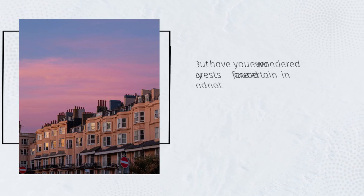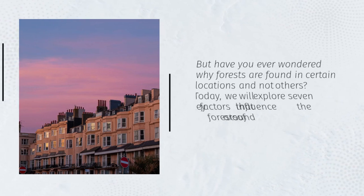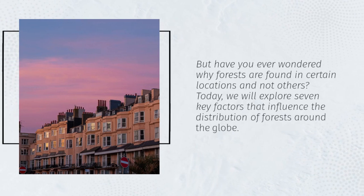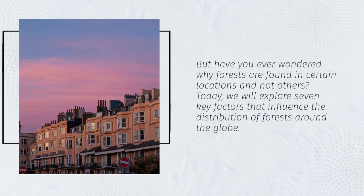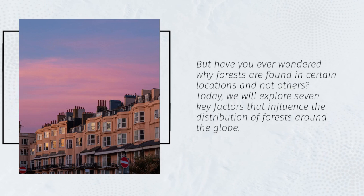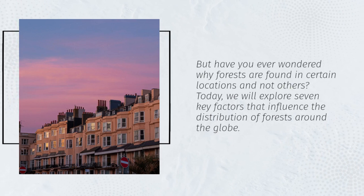But have you ever wondered why forests are found in certain locations and not others? Today, we will explore seven key factors that influence the distribution of forests around the globe.